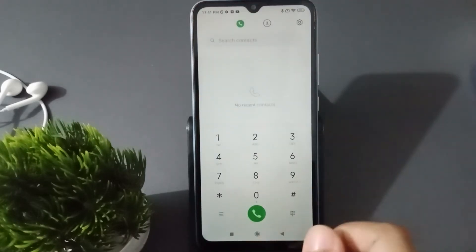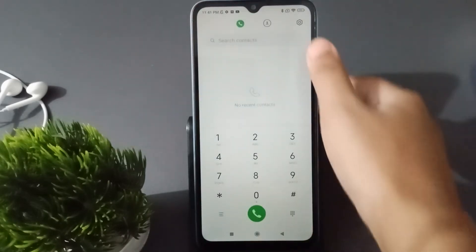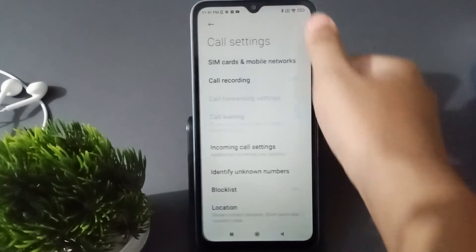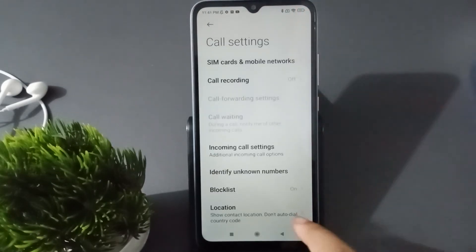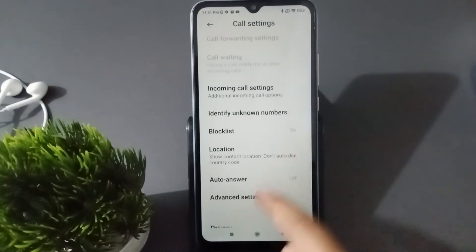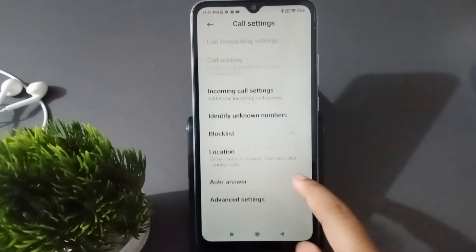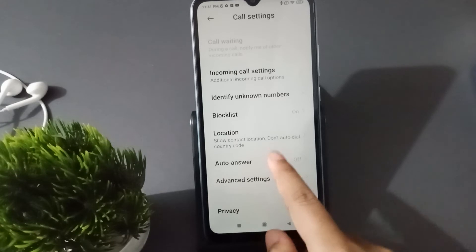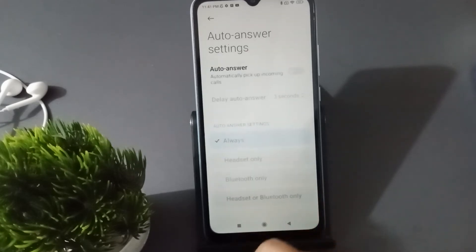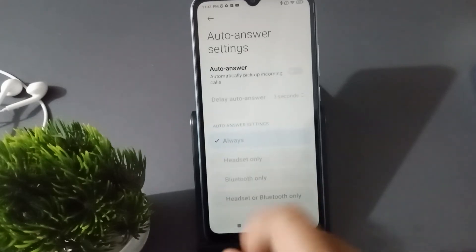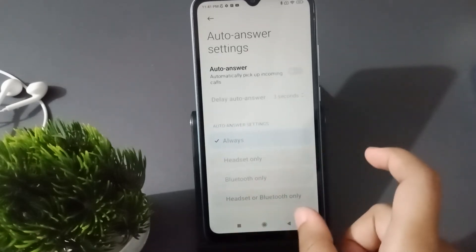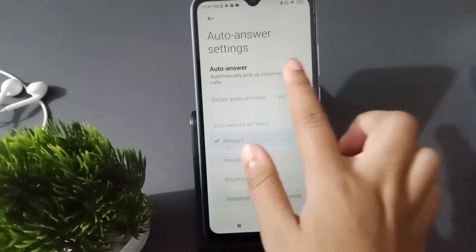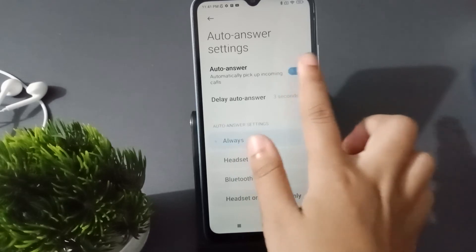From the call app, on the top side you are going to find the settings, so move on to settings. Then you have to scroll down and here is the auto answer option, so click on auto answer. If you want to activate this auto answer call, just click on this icon.